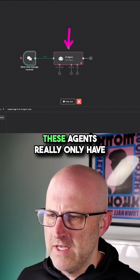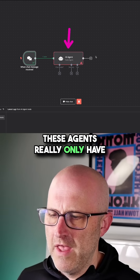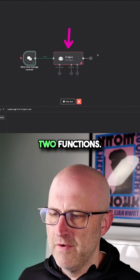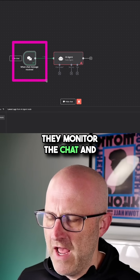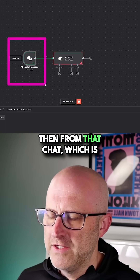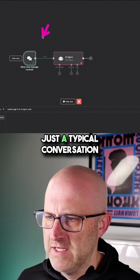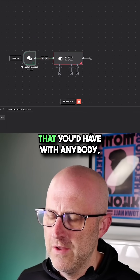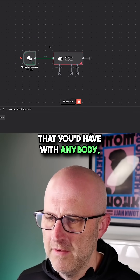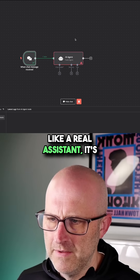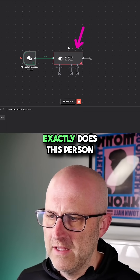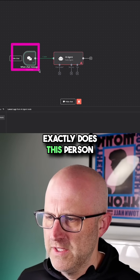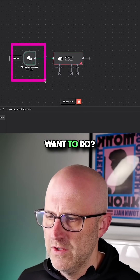Now realistically, these agents really only have two functions. They monitor the chat and then from that chat, which is just a typical conversation that you'd have with anybody, like a real assistant, it's trying to figure out what exactly does this person want to do.